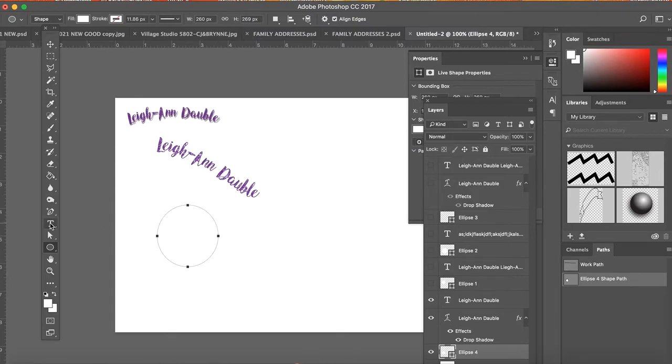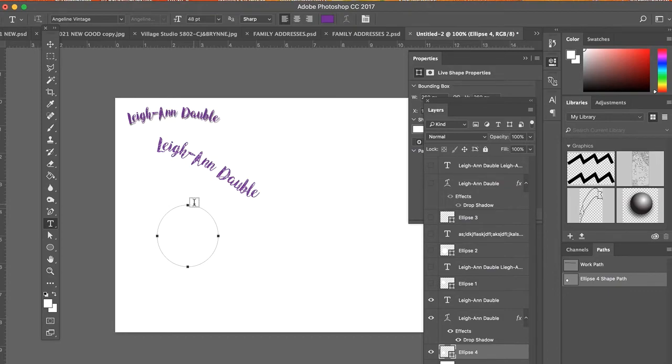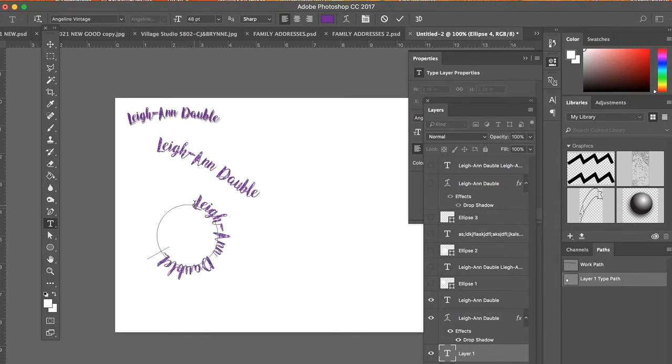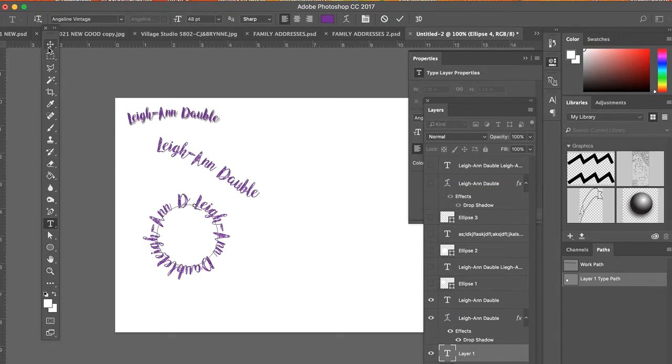Using my type tool, I'm going to type around the circle. So just like the path, it creates that little squiggle. When I click down on it, I can now type around the path. So you can see now it's typing around the circle.